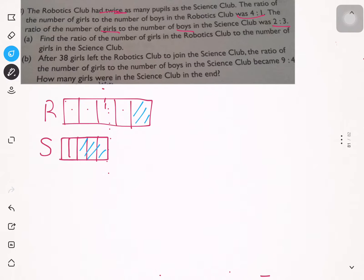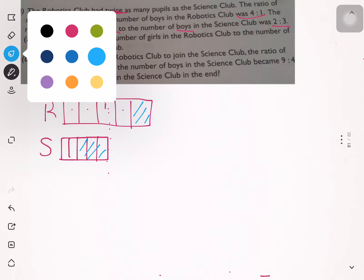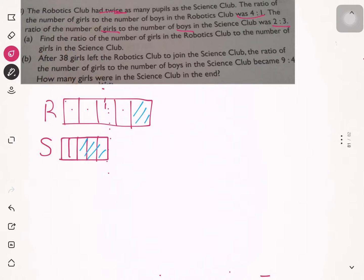Part A: Find the ratio of the number of girls in the robotics club to the number of girls in the science club. In the robotics club there are four units.